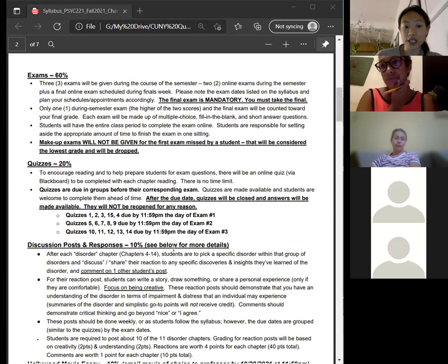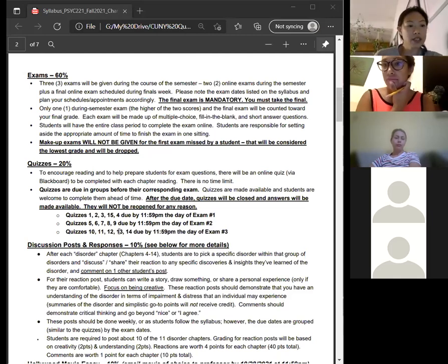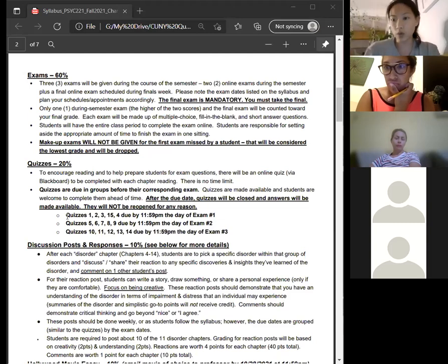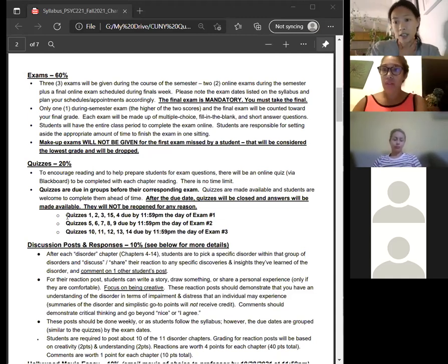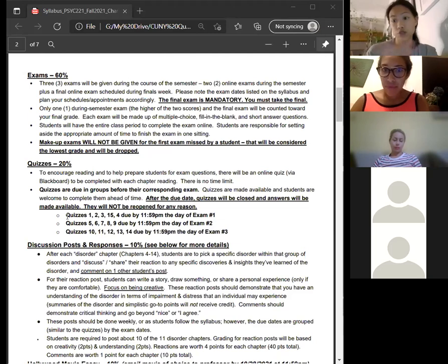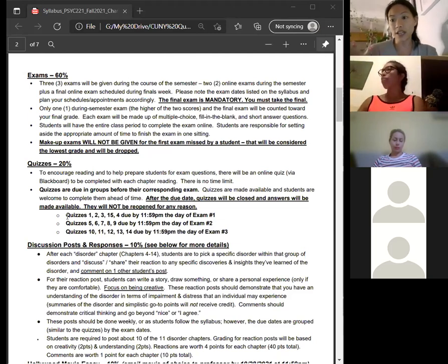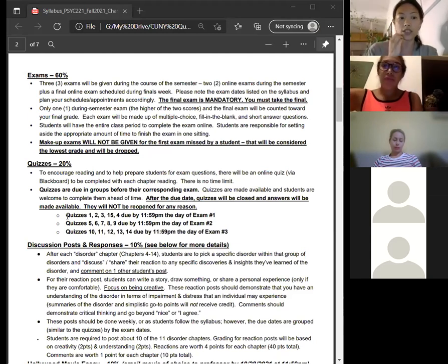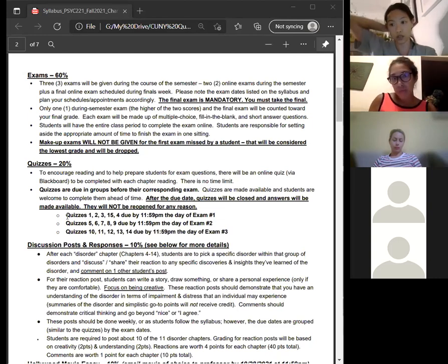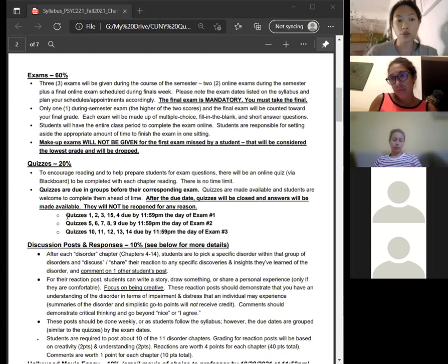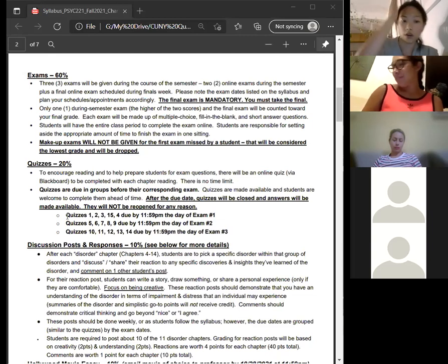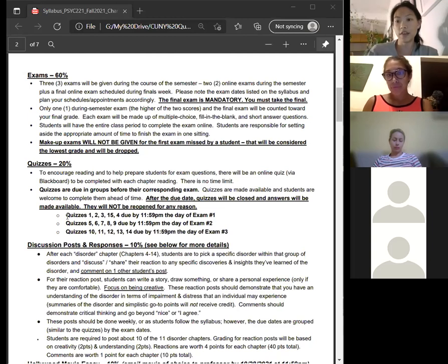As for due dates: I used to have the course structured so that each quiz was due each week, but I wanted to help students who might be struggling in the pandemic. Instead of things being due weekly, I've grouped them and there are only three due dates in the course. Quizzes 1, 2, 3, 4, and 15 are all in the first module and are due the day the exam is due. Everything is due on one day per module.